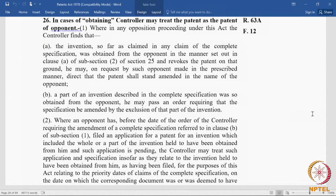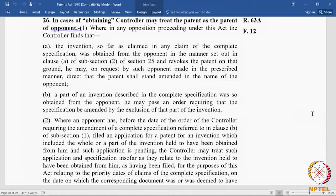This is probably the only provision in the Patents Act. So if the question is asked: under which proceedings of the Patents Act can the controller transfer a granted patent from one person to another, the answer is Section 26. This is actually a transfer of patent because your name is going to be substituted as the patentee. Even Section 25(2) may not be correct because under 25(2) the relief is only revocation. Under 25(4), three things can be done: maintain, amend, or revoke. Transfer or substitution of name is not a power under 25(4). So the correct answer will be Section 26.